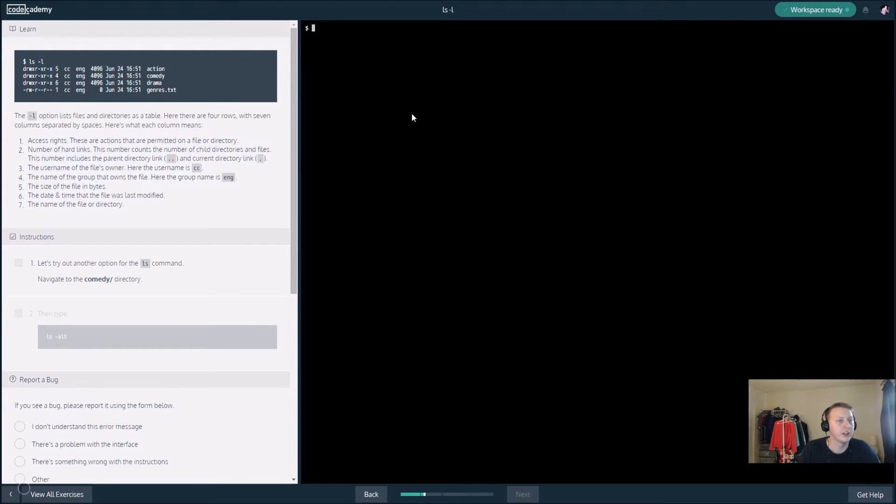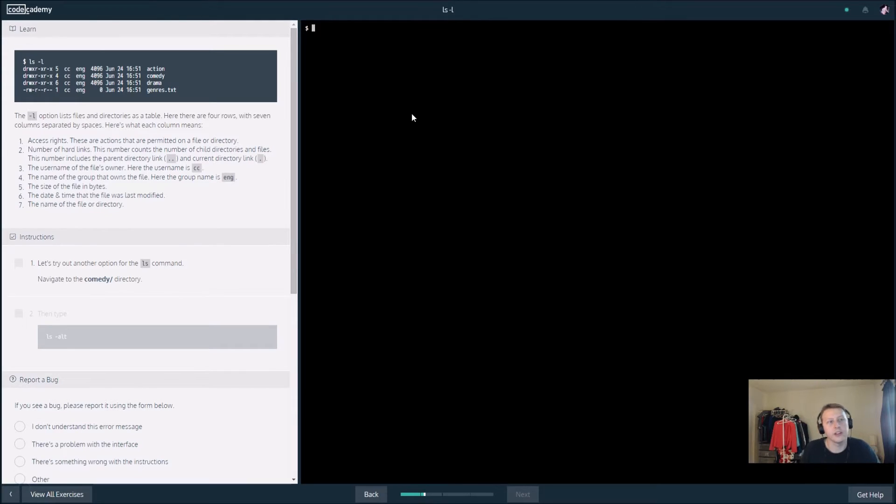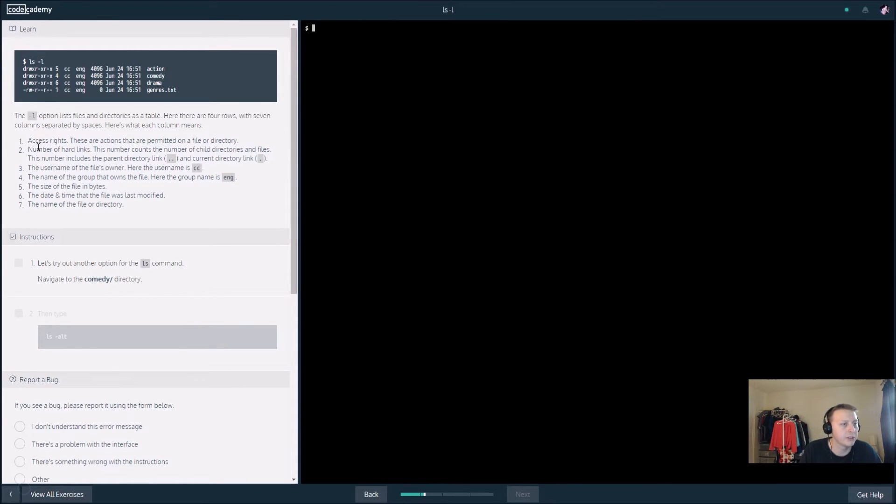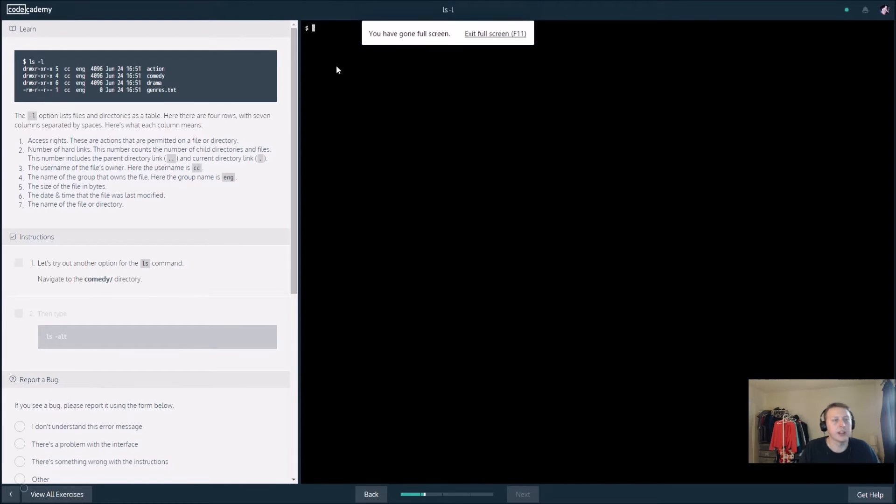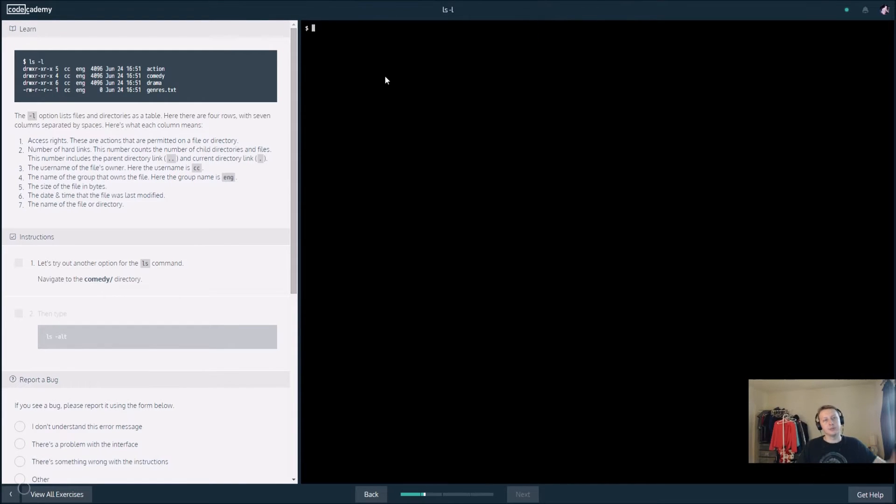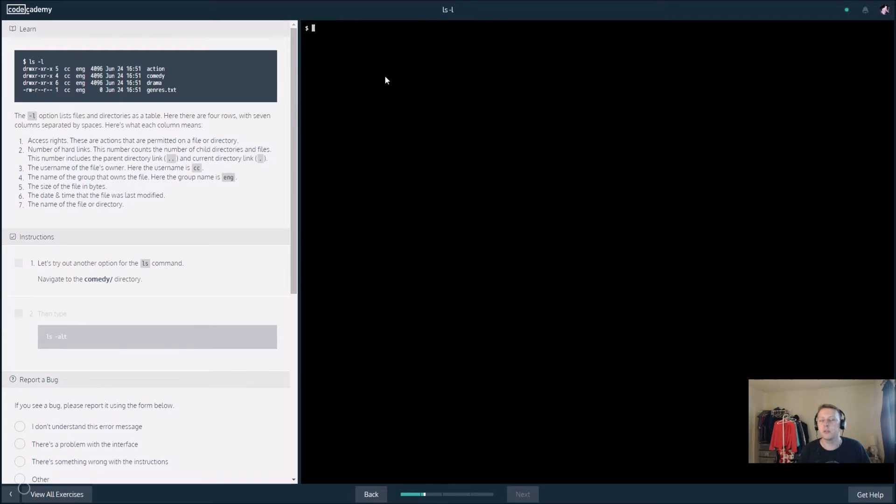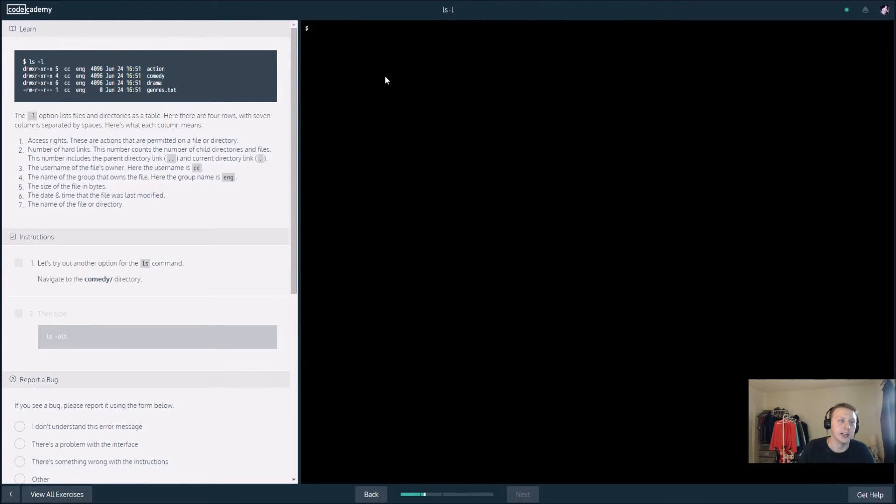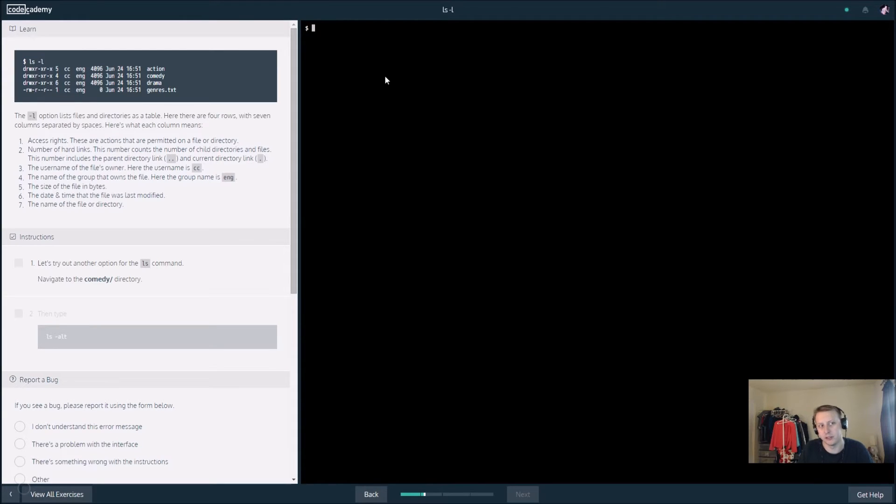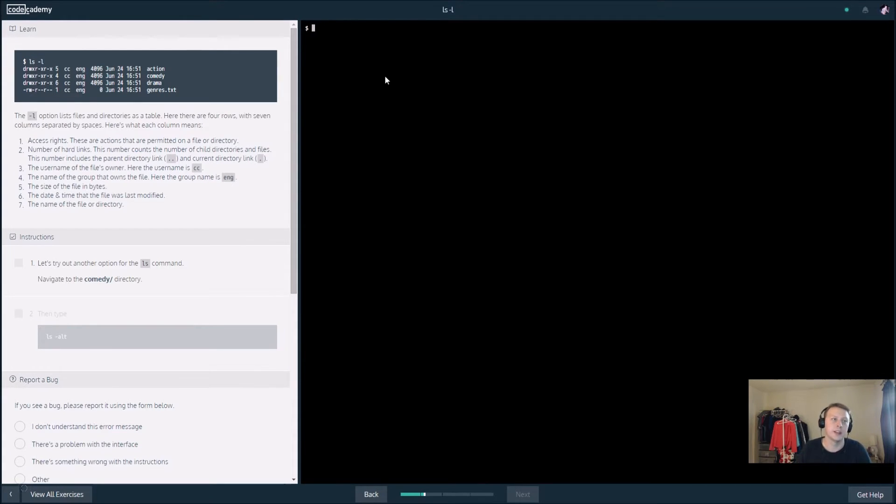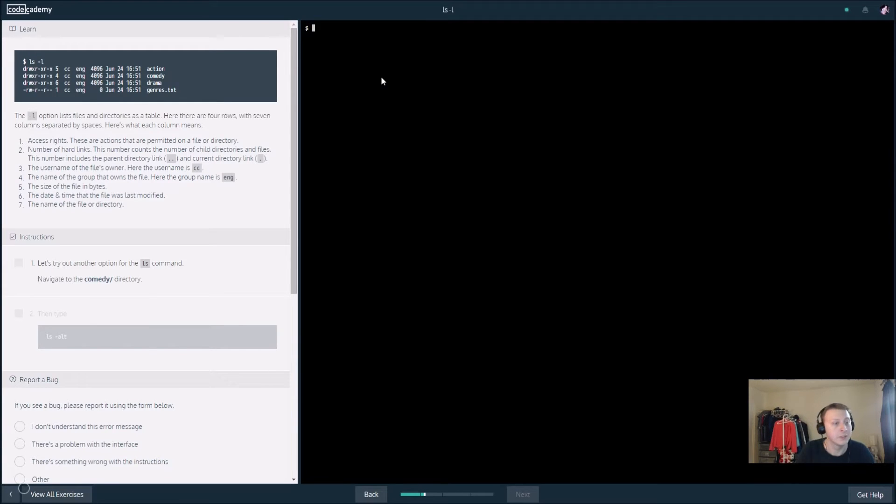The dash l lists files and directories as a table with seven columns separated by spaces. You can read through all that if you want. You probably won't use it more than once, you'll probably look it up if you need to. For me, I had to change certain parameters when I FTPed stuff up so that it would work properly through the command line.